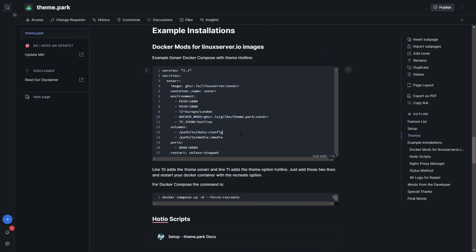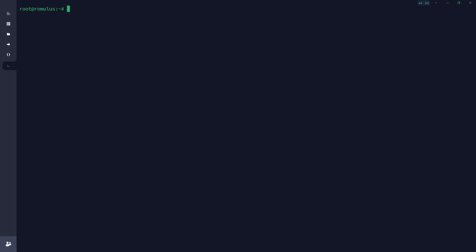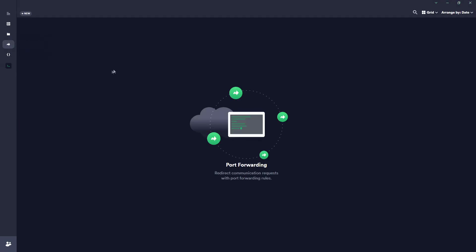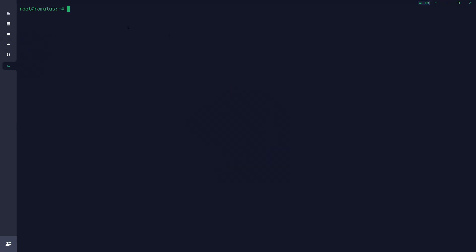I'm going to use this Compose file and set up a new Sonar installation. Obviously I don't want to change anything with my current installation — this is just for this video. So let's jump into our terminal application. I use Termius, which is what we're using here to get into our server. Here we are on our server, logged in as root, and we can get started.